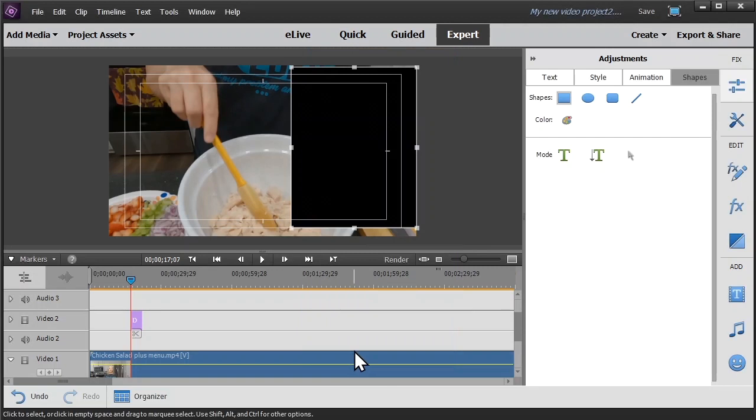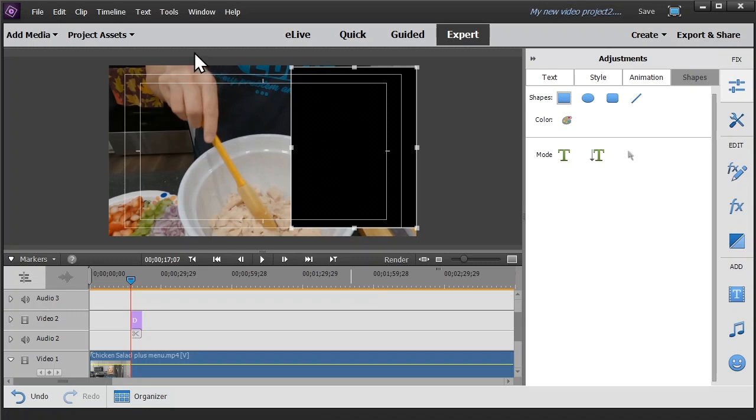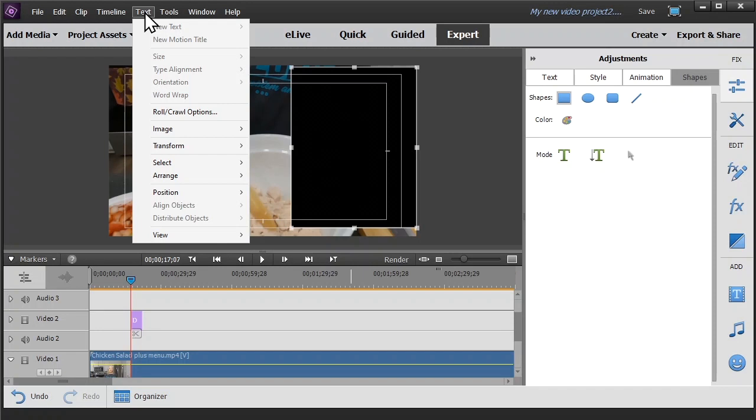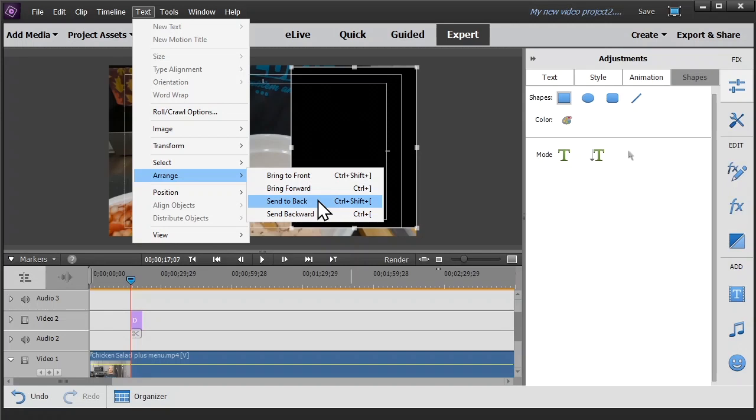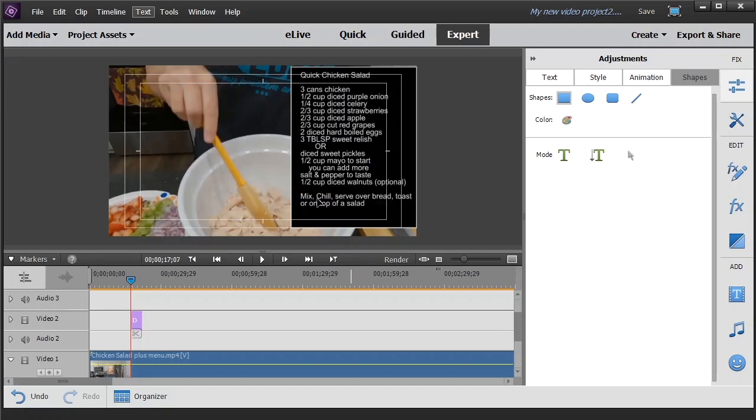Now the only other step we have left to do is come up here to the top menu, click on text, click on arrange, and we're going to send that black layer to the back, which will put it back behind the text.